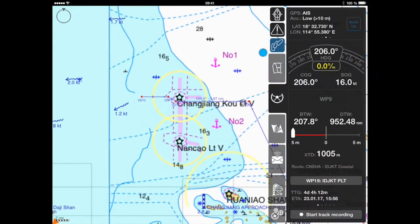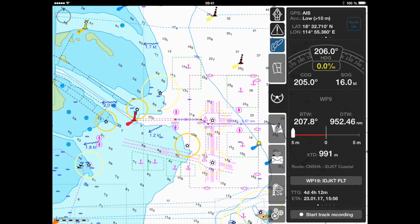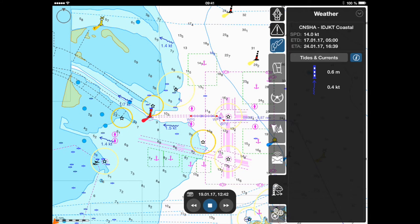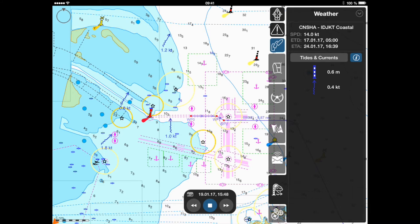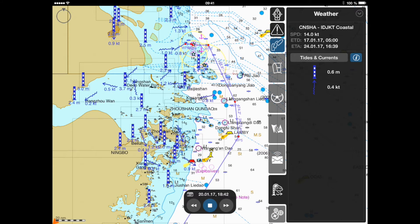When the tides and currents tab is active, a visualization overlay of the tidal streams will be overlaid on the chart screen and available for the selected areas.